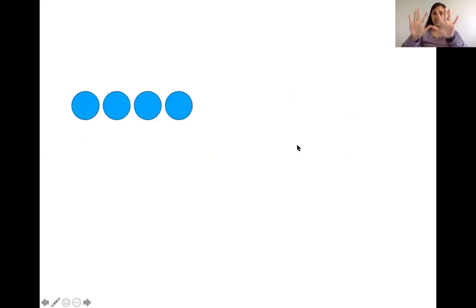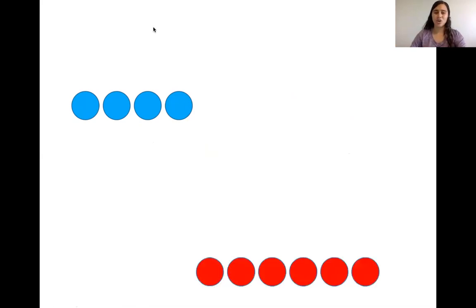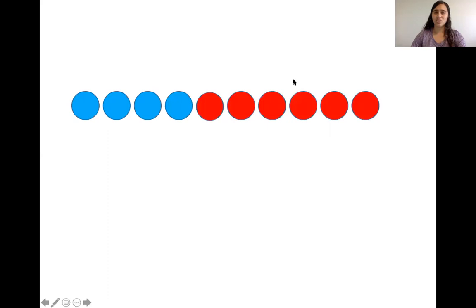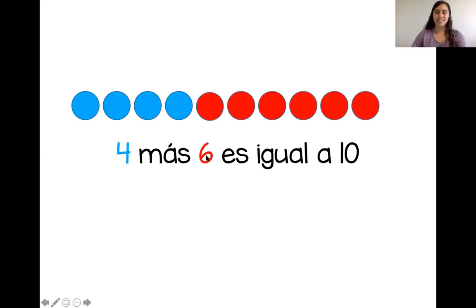Diez dedos. Tenemos uno, dos, tres, cuatro círculos. Vamos a bajar cuatro dedos. ¿Listos? Uno, dos, tres, cuatro. ¿Cuántos más? Uno, dos, tres, cuatro, cinco, seis. Muy bien. Cuatro más seis es igual a diez.